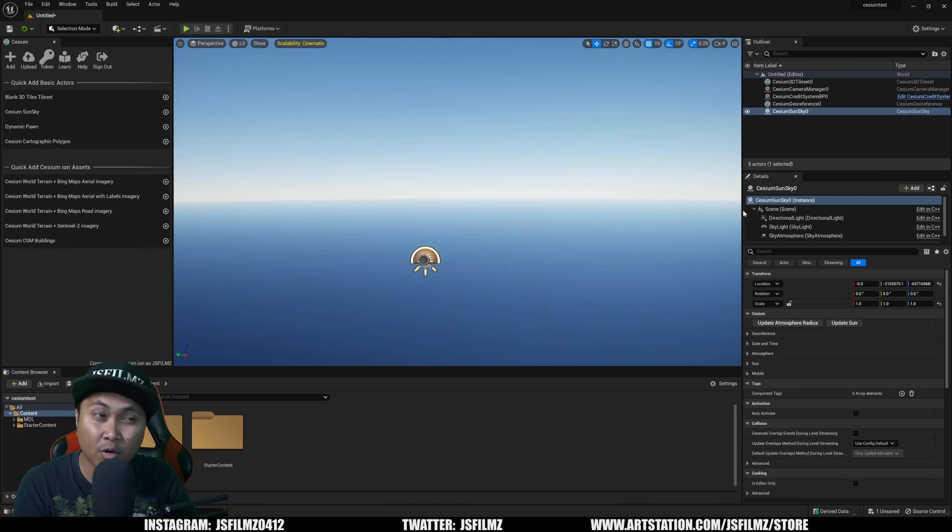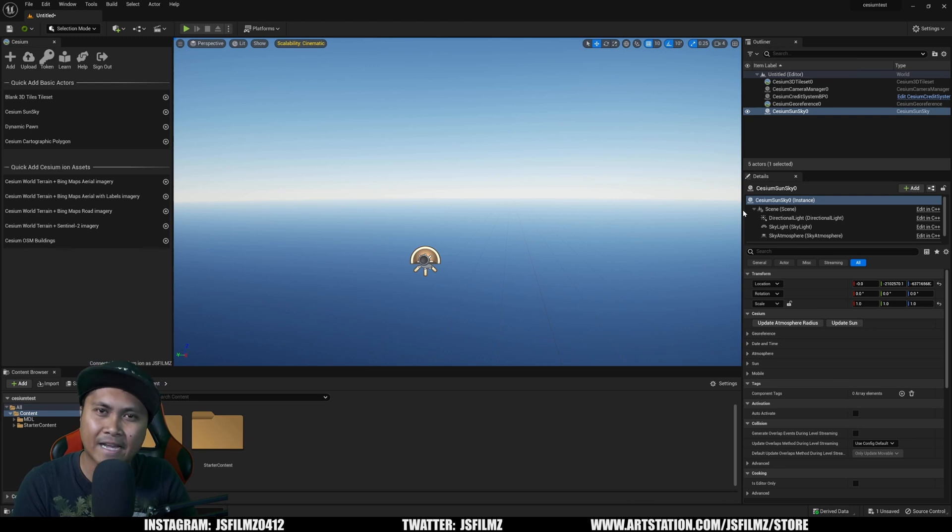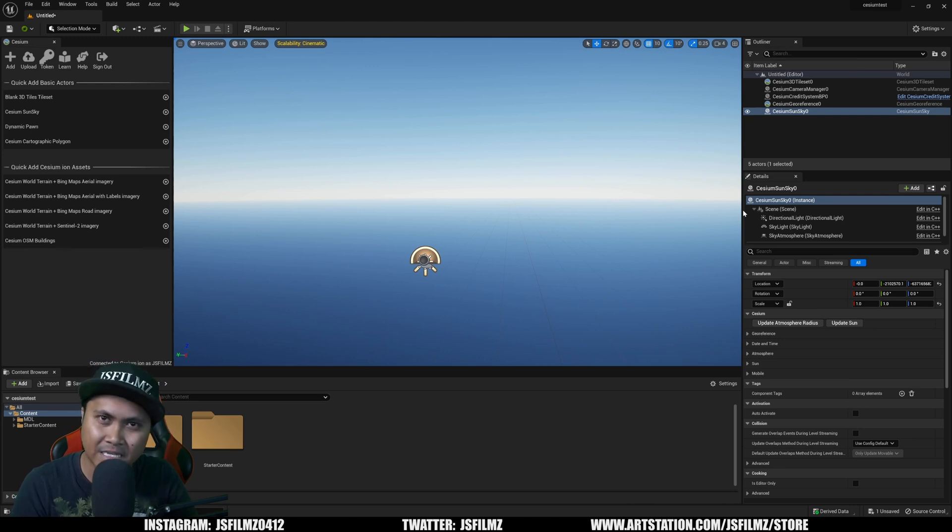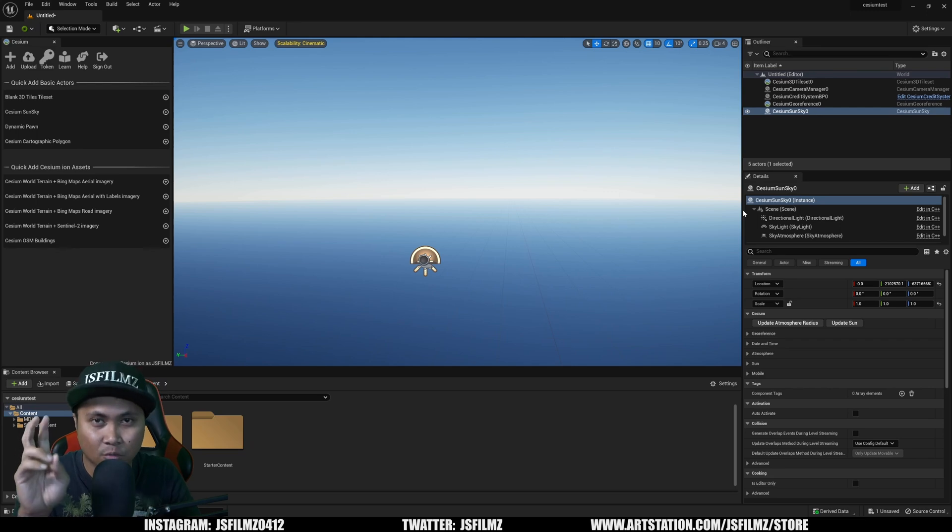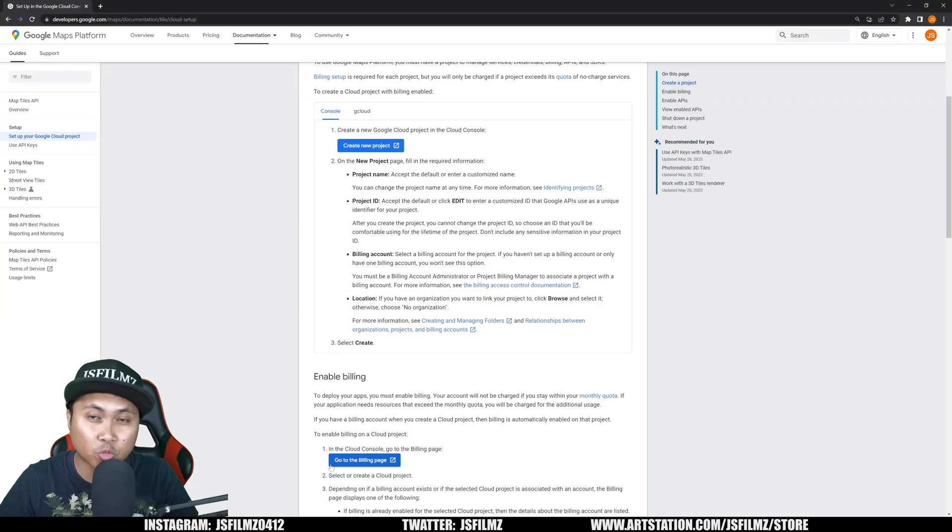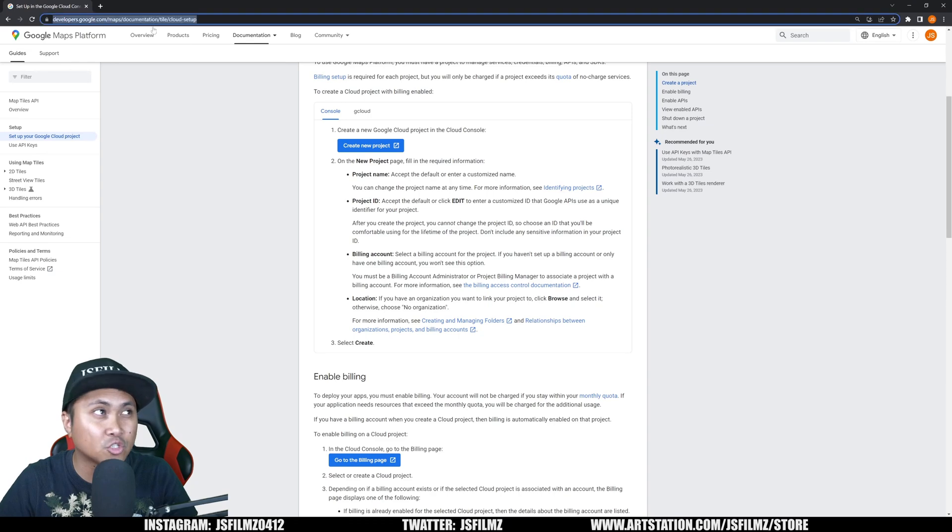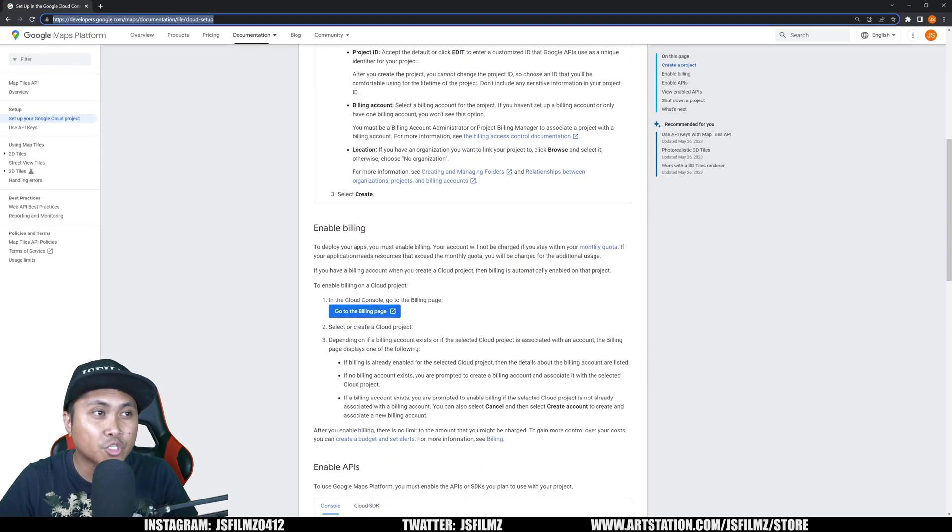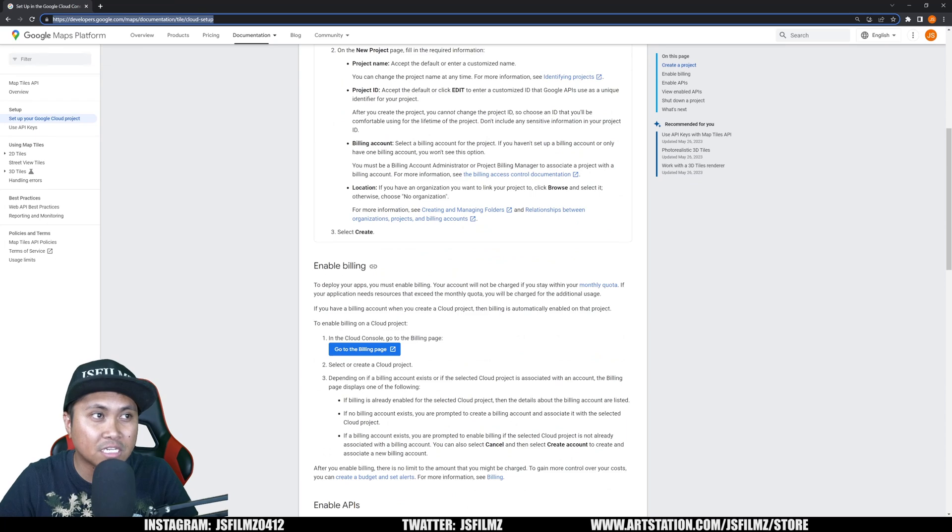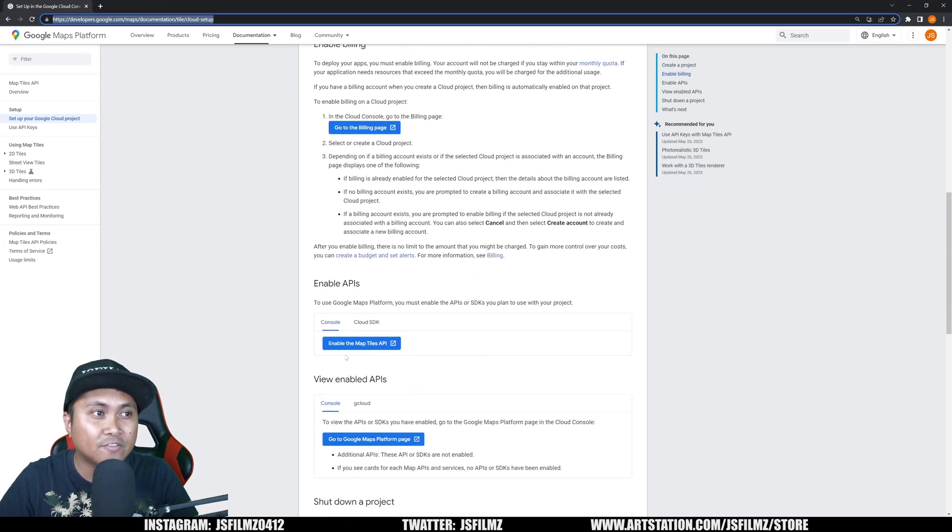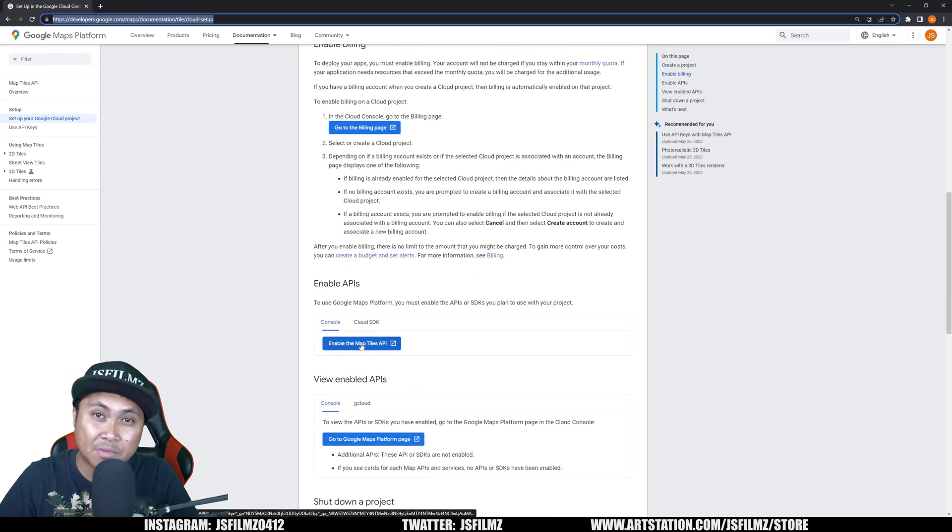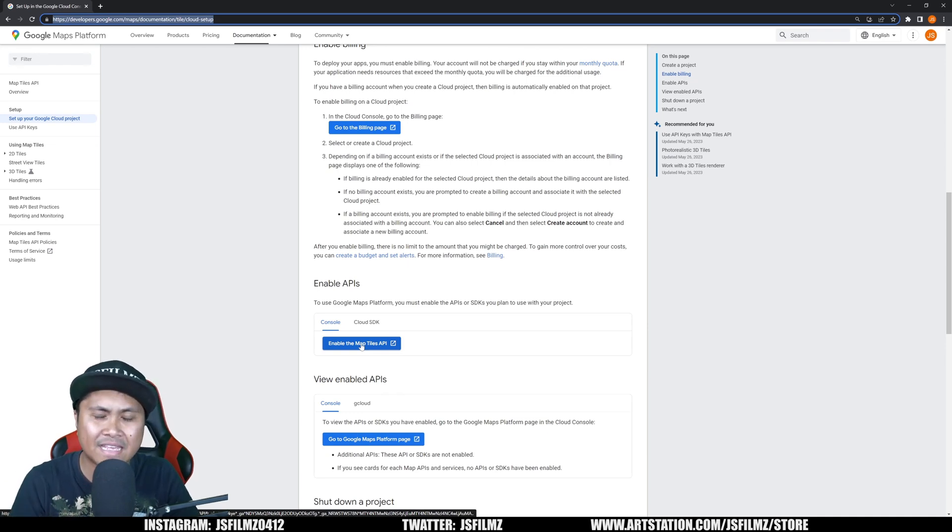So the next part of this, you're going to need to sign up for the Google Maps tile, which is going to ask you for your credit card. Unfortunately, I guess it's how they're battling AIs or whatever. So now that being said, I'm not going to make a full tutorial. I'm going to put this link in the description below. Just go to this website. And what you need to do, as you can see right here, you're going to need to enable billing. You're going to have to enable the map tiles API.